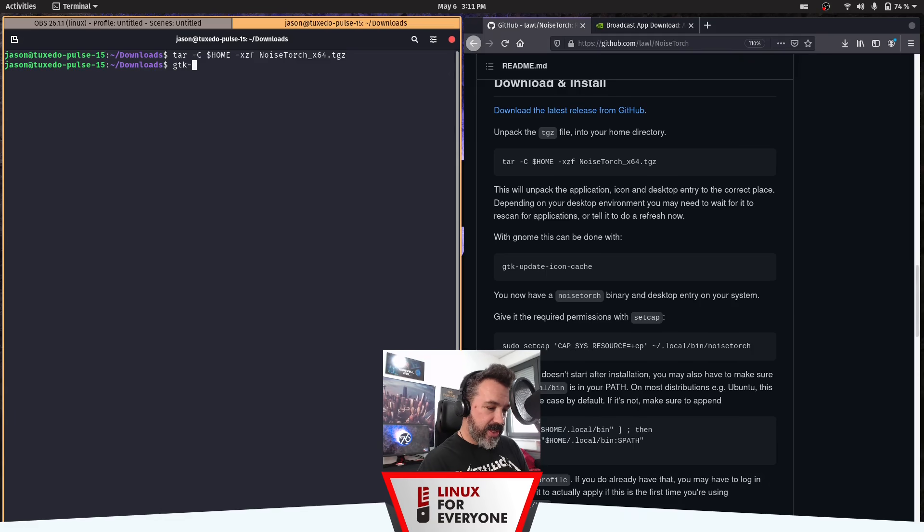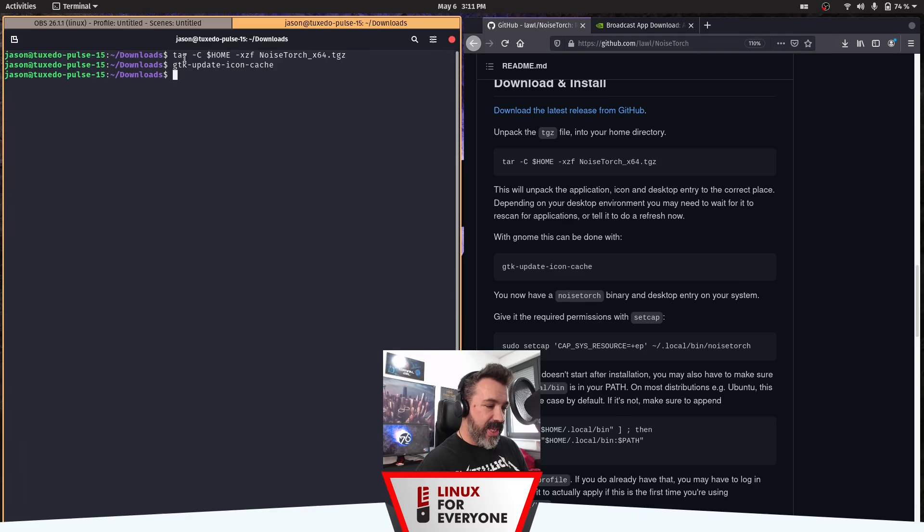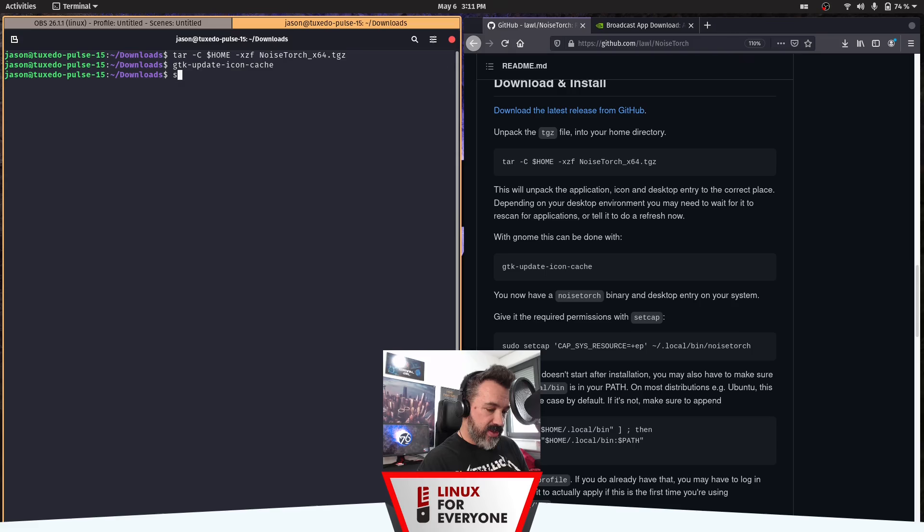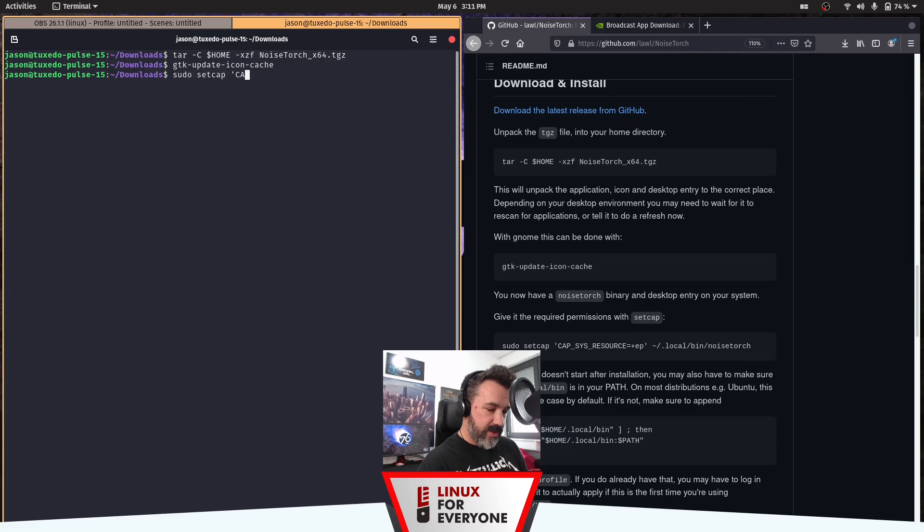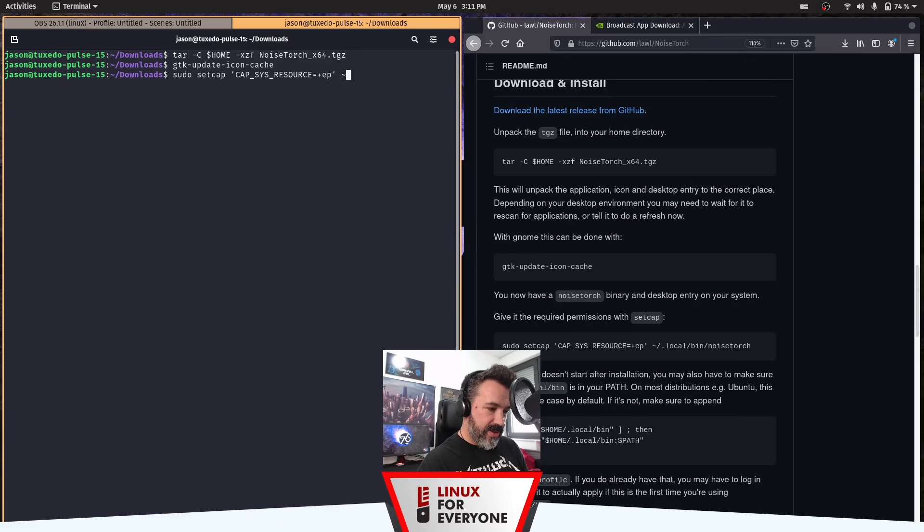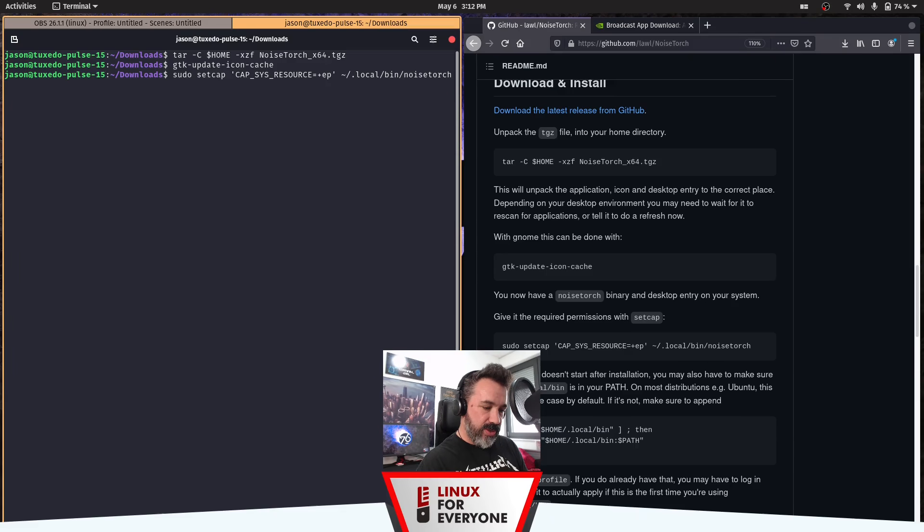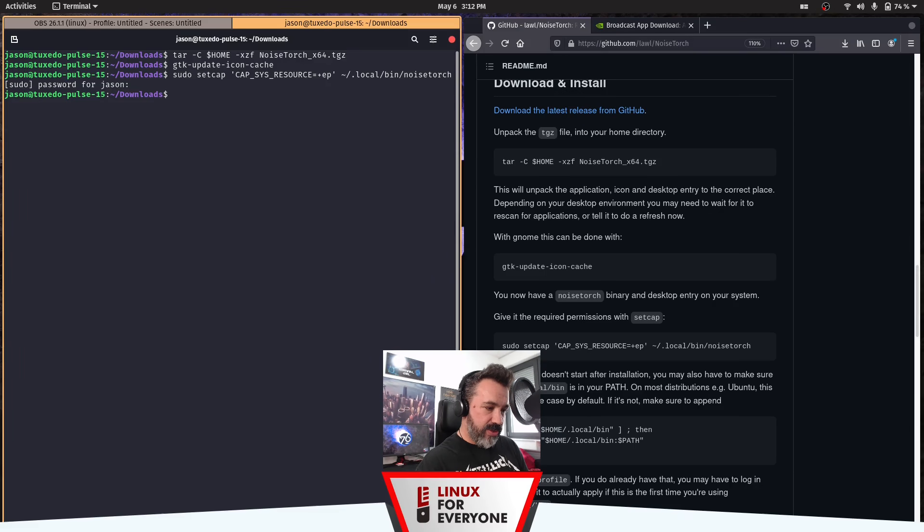Now we're just going to do a quick refresh of the GNOME icon cache. You now have a NoiseTorch binary and desktop entry on your system. And now what we're going to do is give it the required permissions. So, sudo here, setcap cap_sys_resource equals plus ep, dot local slash bin slash NoiseTorch. And enter your password and we should be good to go.